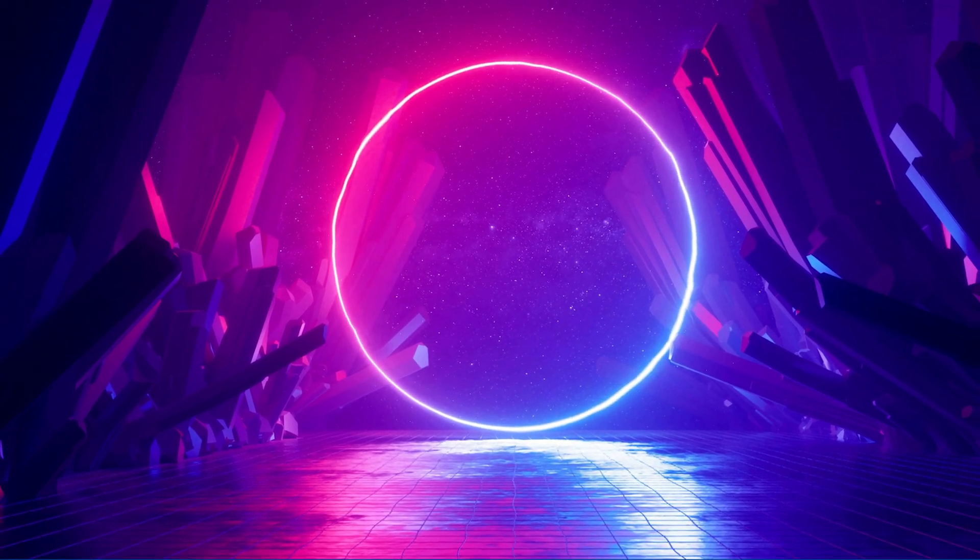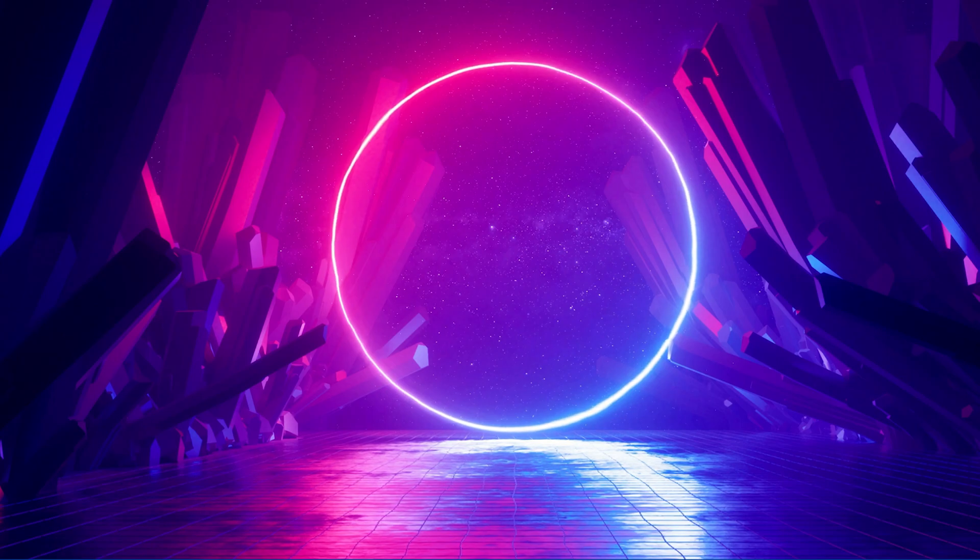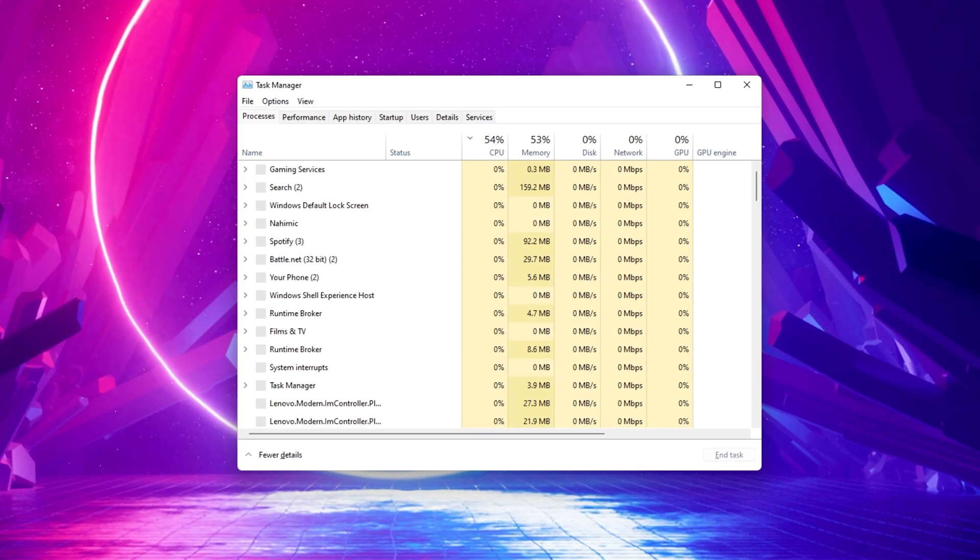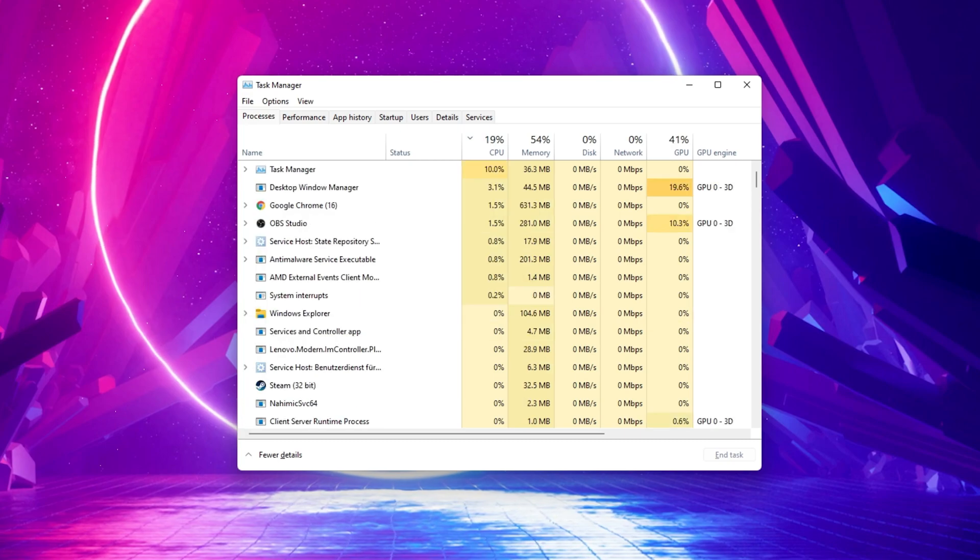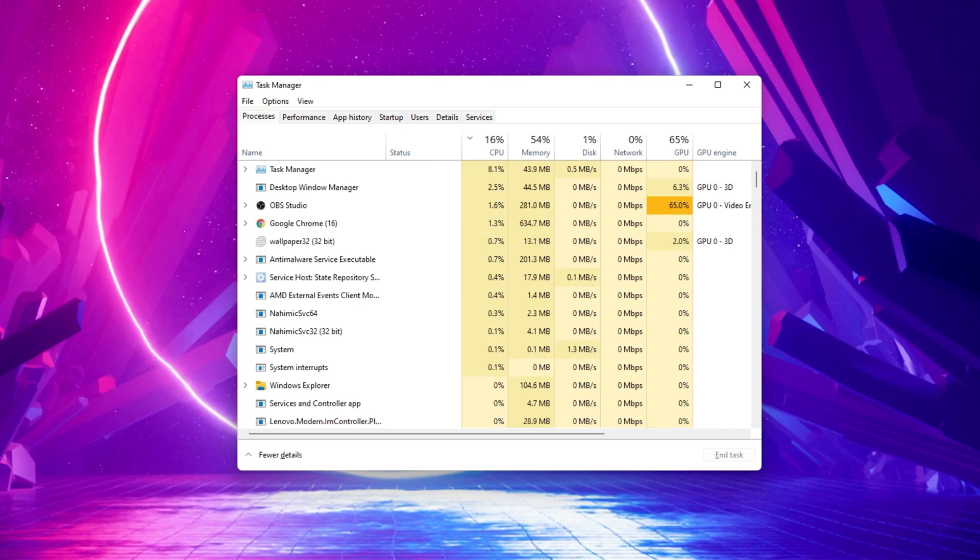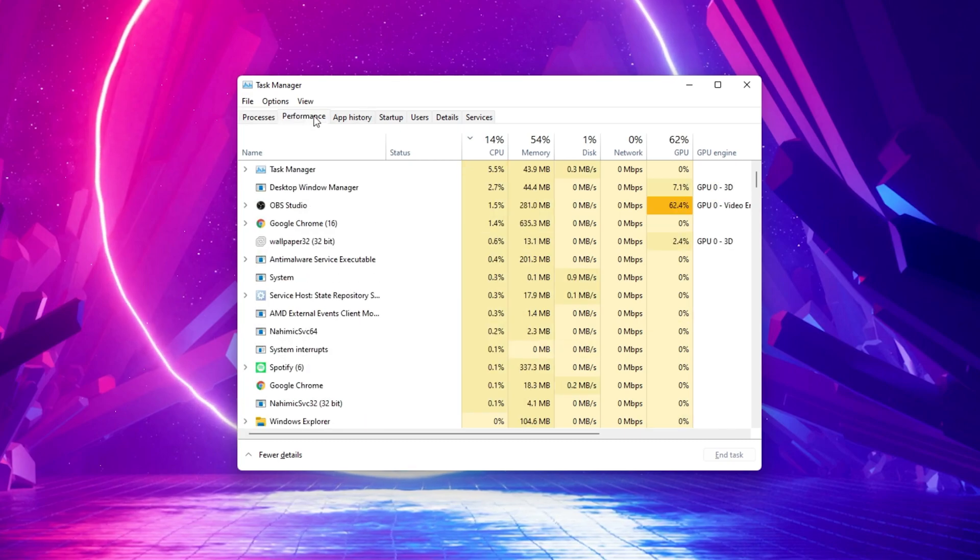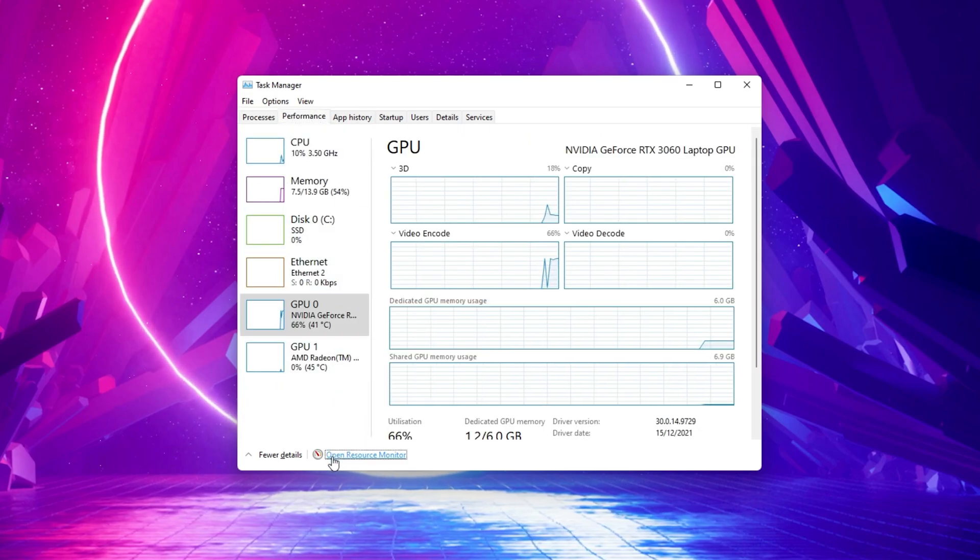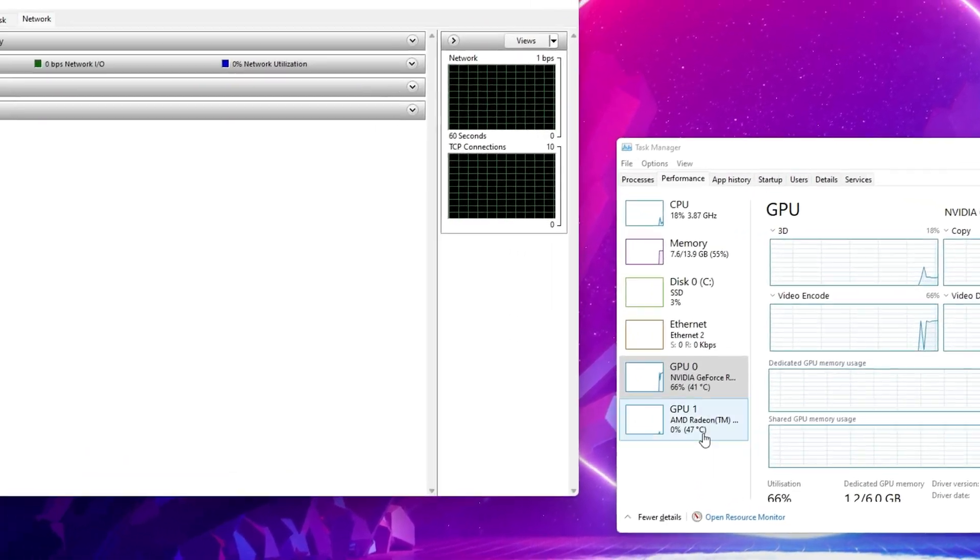Next, open up your Task Manager by searching for it in your Start Menu search. In the Performance tab, click on Open Resource Monitor.